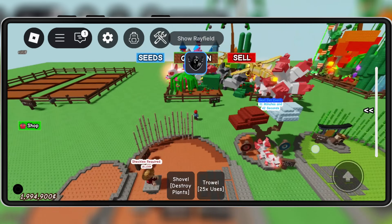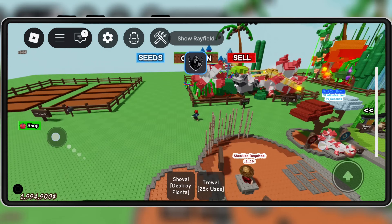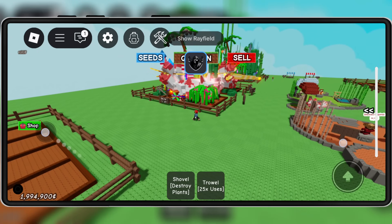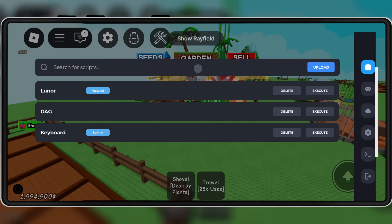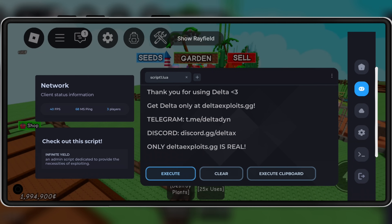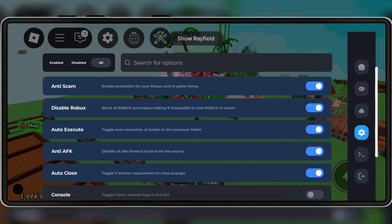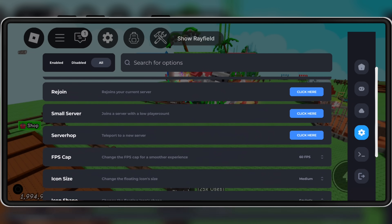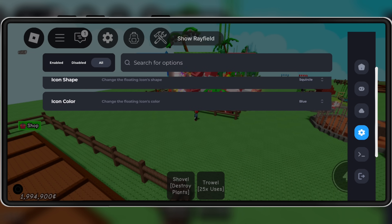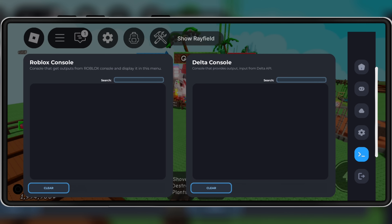Welcome back to Skibbity Tech. Today, I'm going to show you how to download and install the latest updated version 2.683 of Delta Executor Mobile for Roblox on Android devices, 100% working and safe.